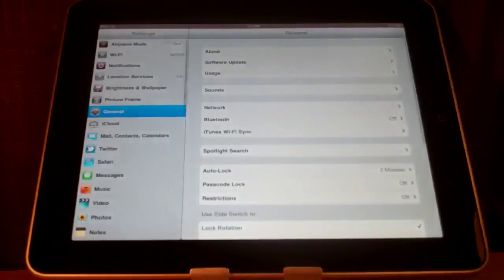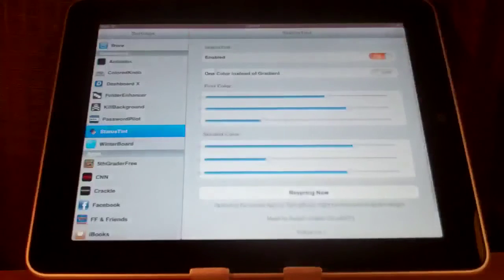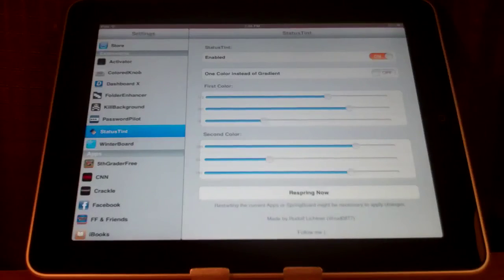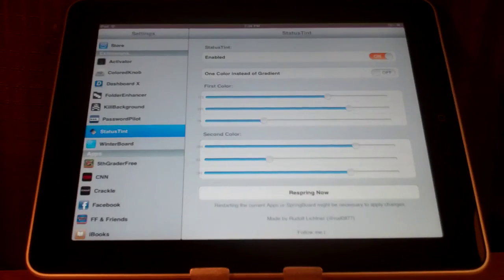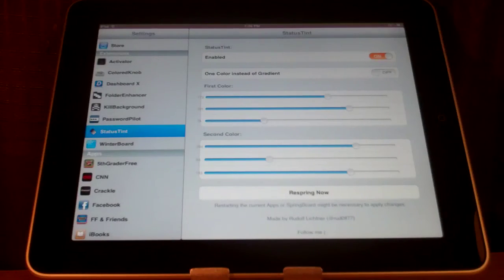Something I would like to see changed about this is that you can actually see what color you are choosing because it is quite frustrating trying to find the color that you want. But for free you really can't complain.